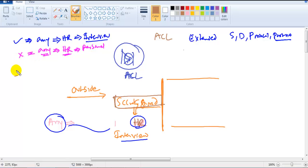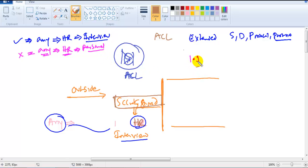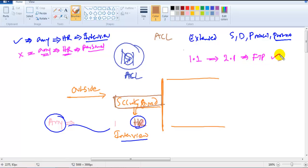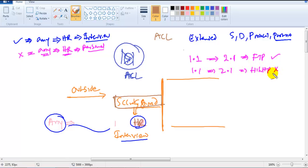But if a packet comes from any source going to HR with a different purpose — personal or other — the ACL says you're not going inside, because as per the rule only matching traffic is allowed. For example: if a packet is coming from 1.1 going to 2.1 and it is FTP — permit. But if it is HTTP traffic, don't permit — it does not match the rule.